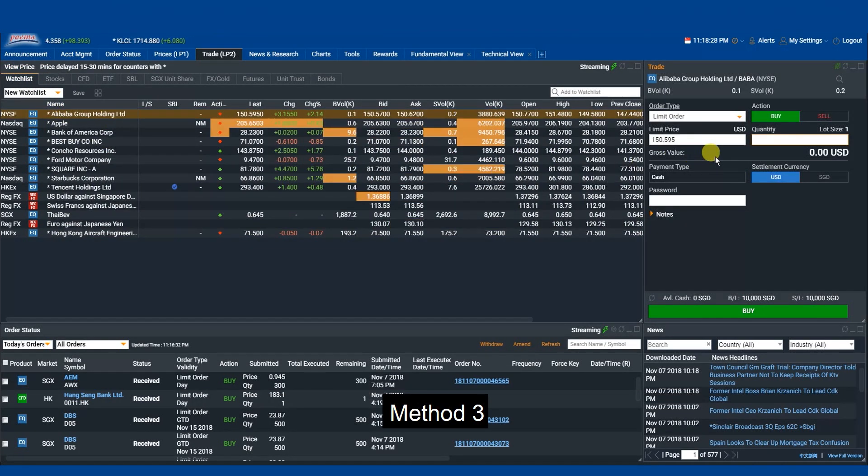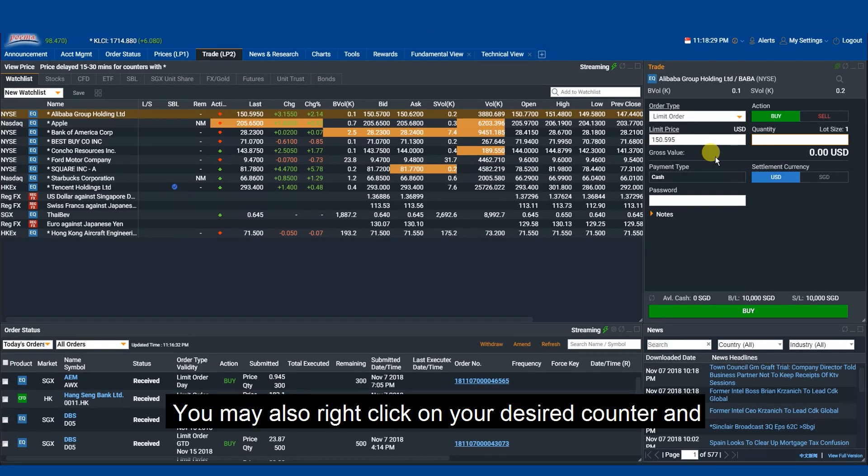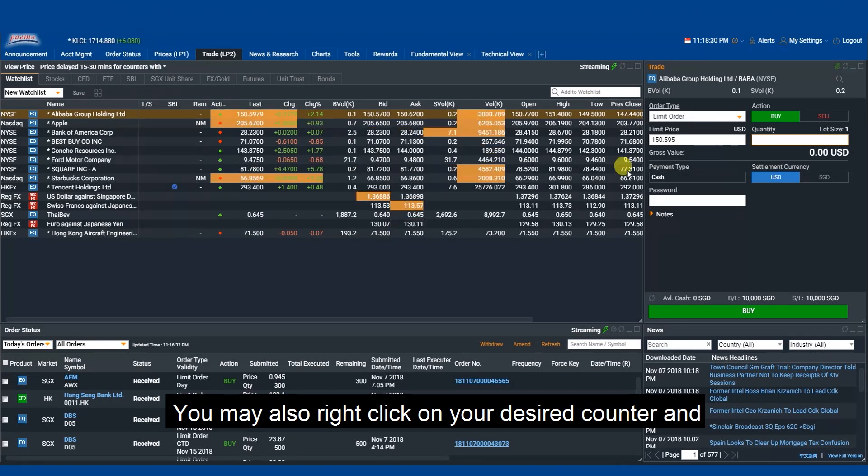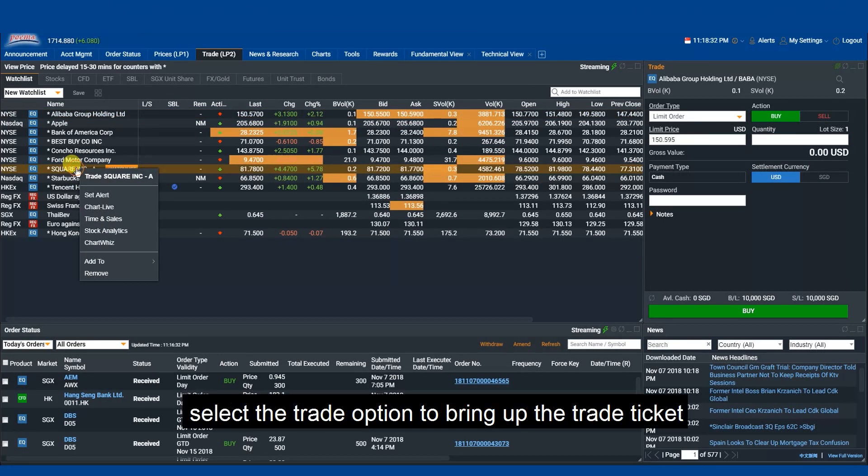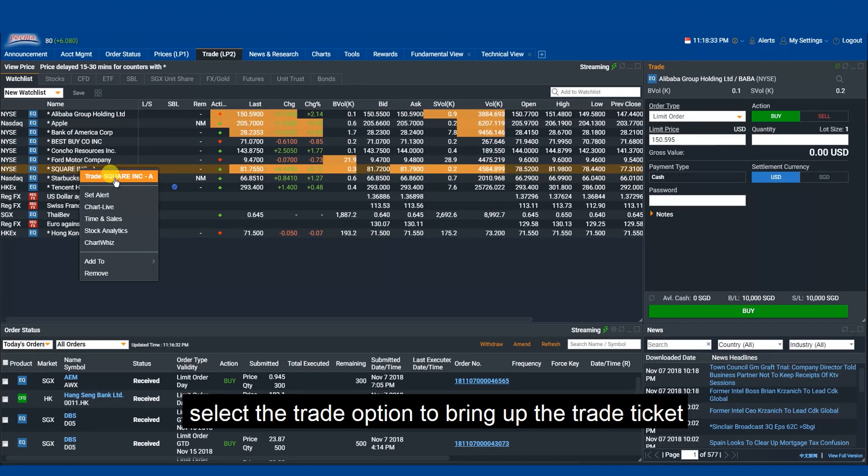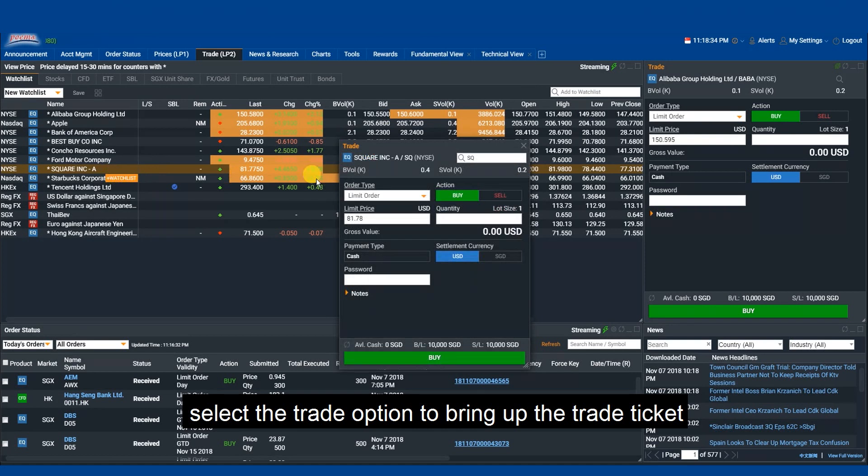Method 3: You may also right-click on your desired counter and select the trade option to bring up the trade ticket.